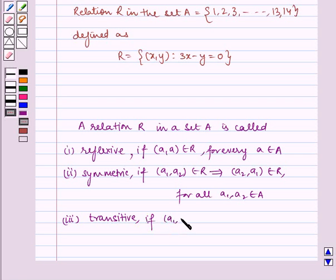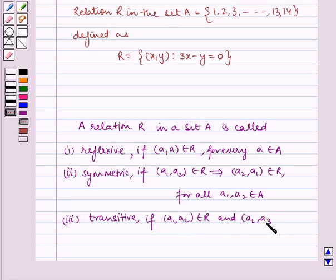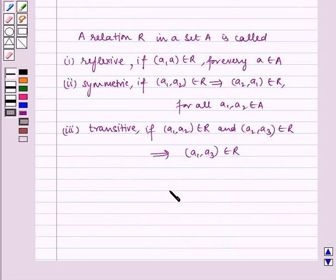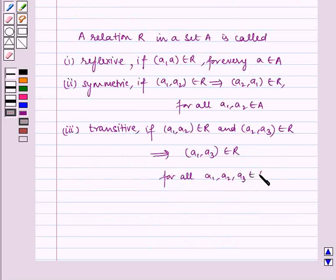It is called Transitive if (a1, a2) belongs to R and (a2, a3) belongs to R implies (a1, a3) belongs to R, for all a1, a2 belonging to A.